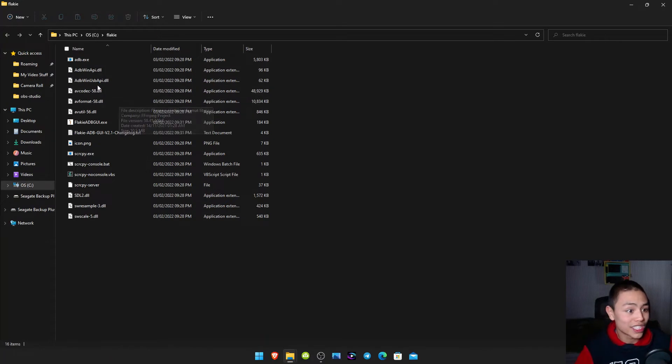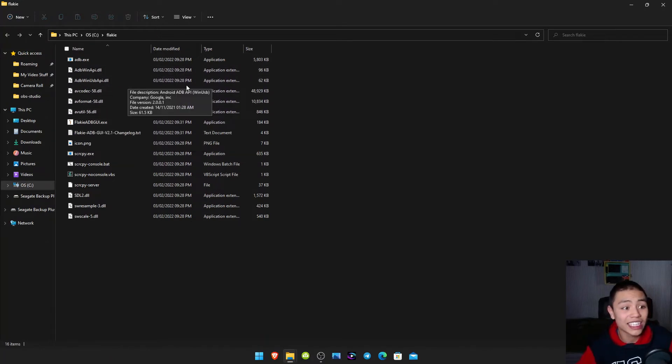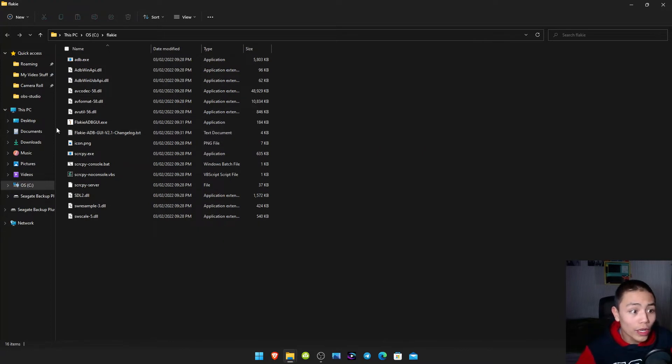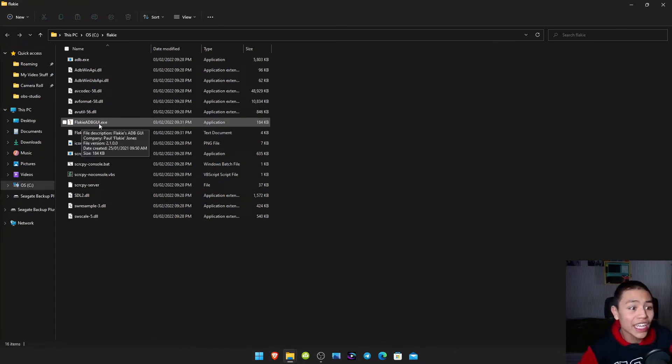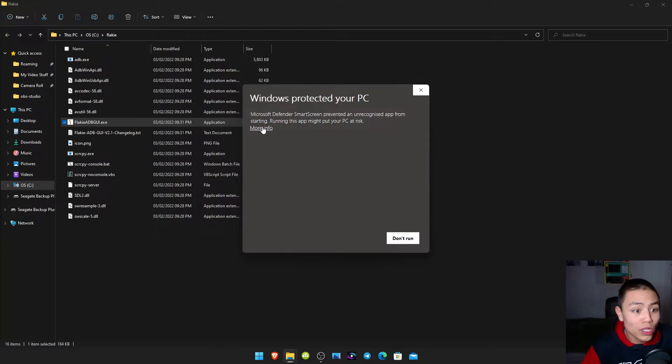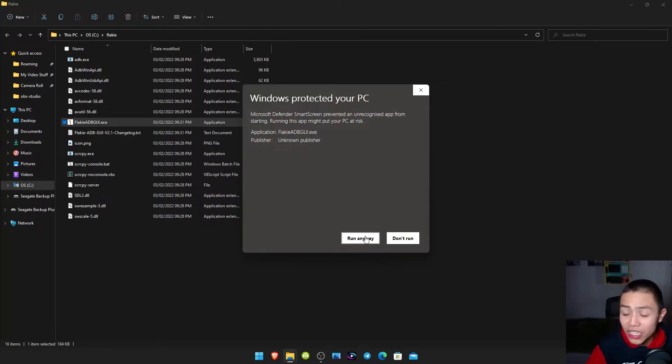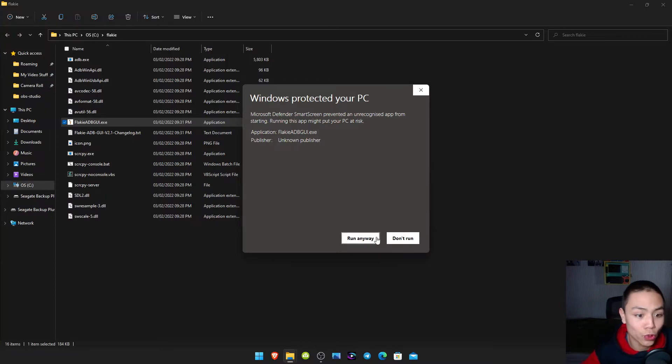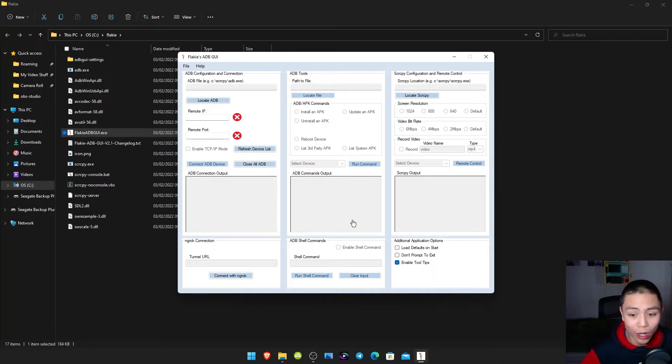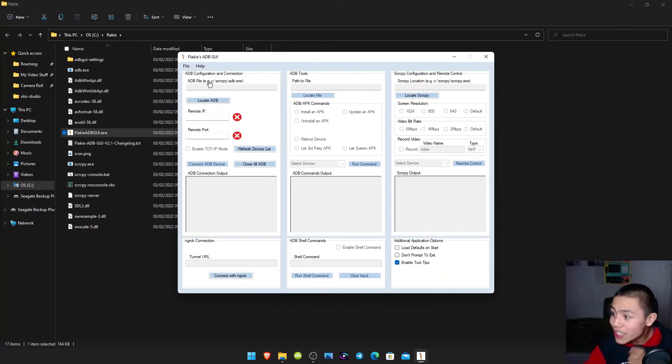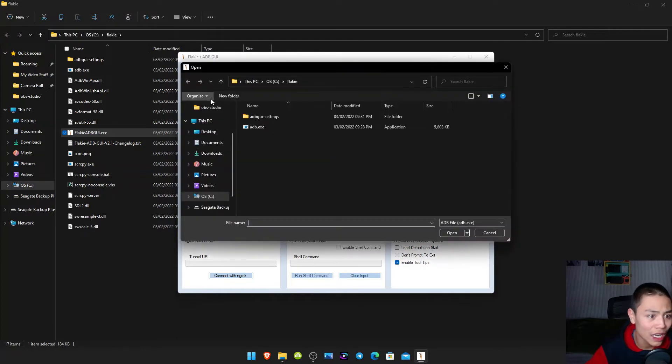So once you're in the Flakey folder, then run anyway. I did scan it with my virus protection and it is so good folks. So click run anyway. Okay now you should see this box folks. So what we need to do is go to where it says Locate ADB.